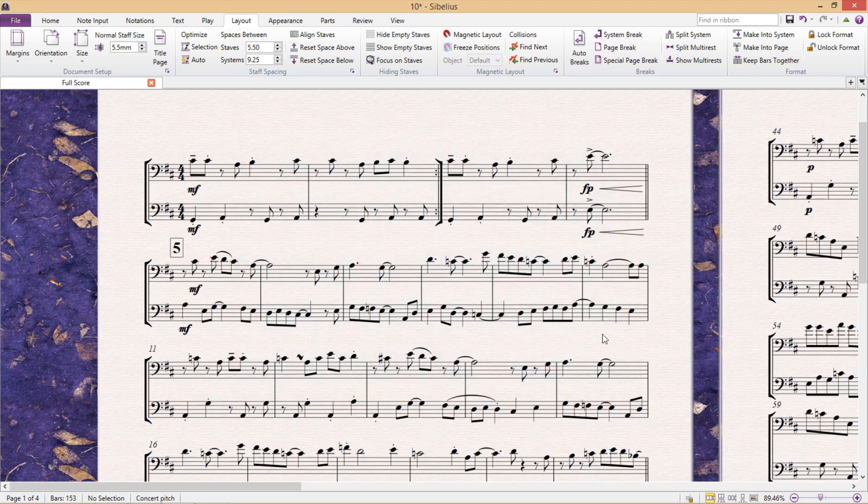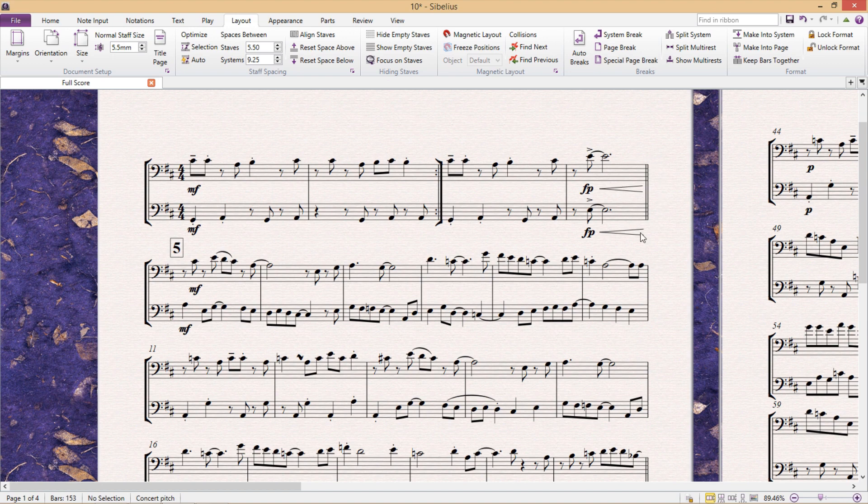So what this pretty much means is that if any of these elements here are checked, as soon as the program comes across any of these things, it's going to make a system break for me.